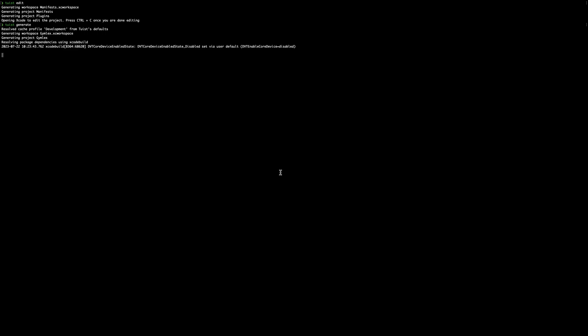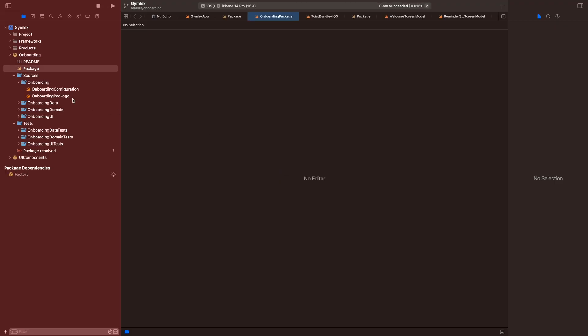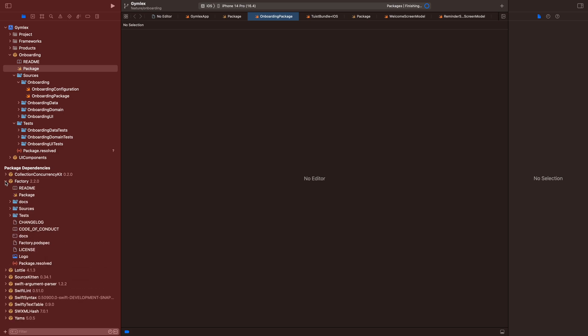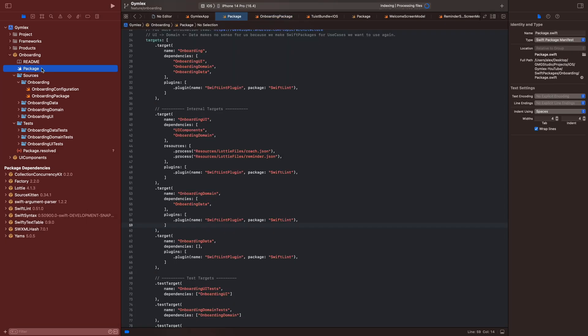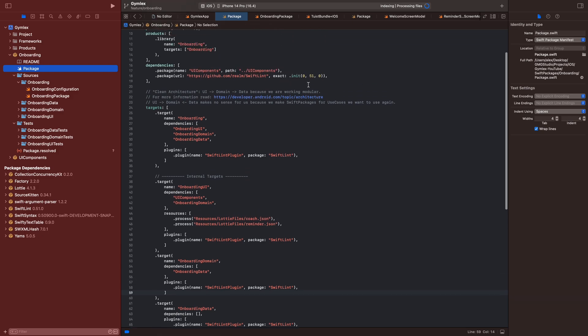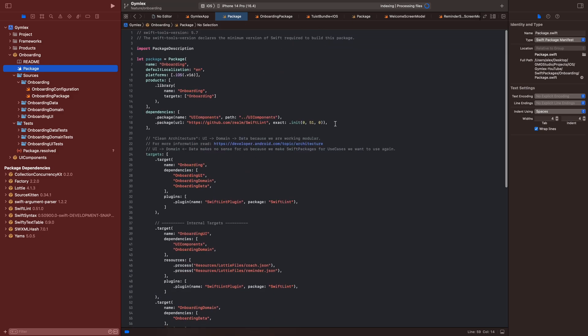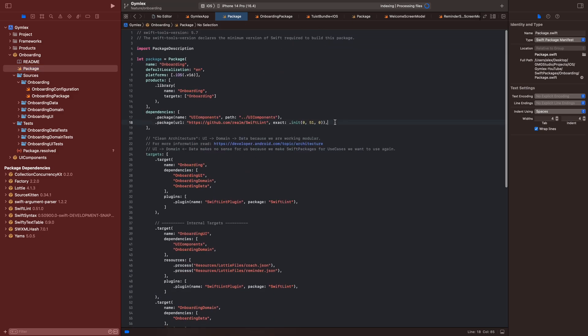Twist is also fetching the dependency so it takes a bit longer, but it was quite fast. Now you can see Factory in the package dependencies. We will add the Factory dependency in the onboarding package as well because we need it here.